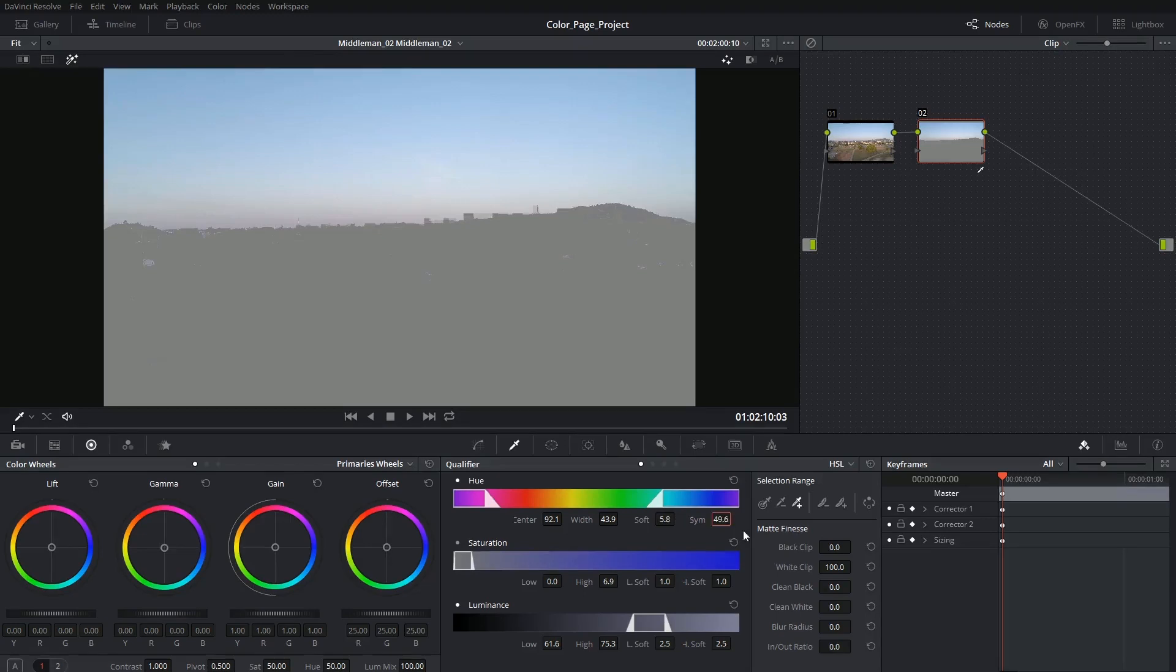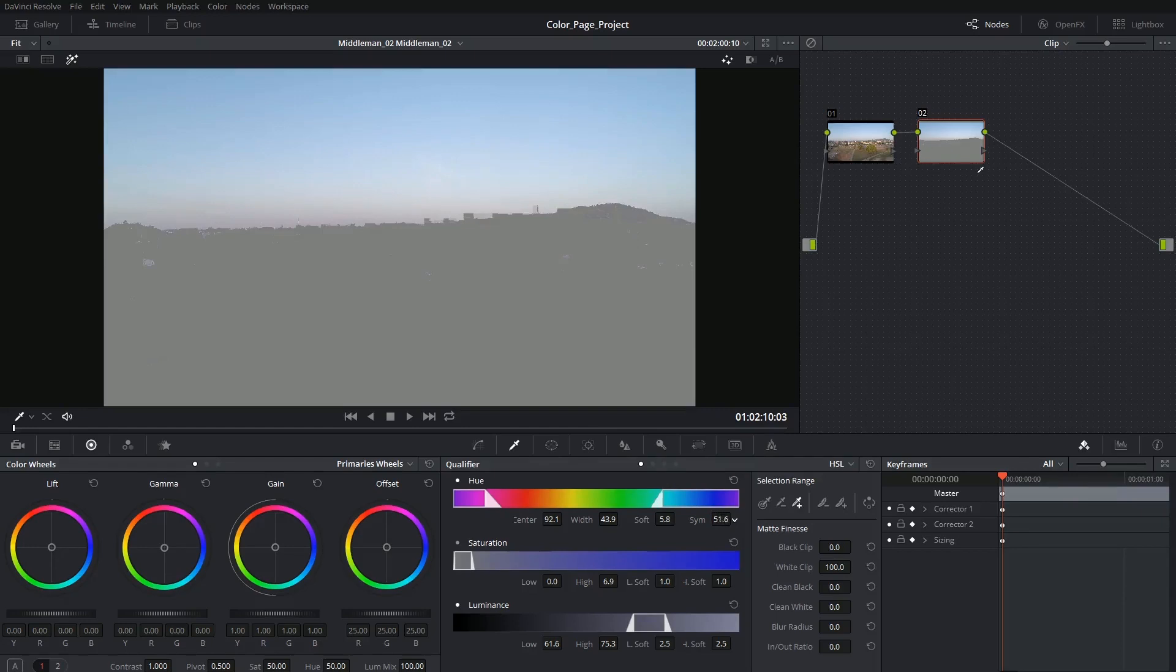And lastly you have symmetry which controls whether the edges taper off together or if one of them is less vital than the other. And in this case if I taper off the pink better I do tend to get a better blend between the bottom of the sky and the buildings.